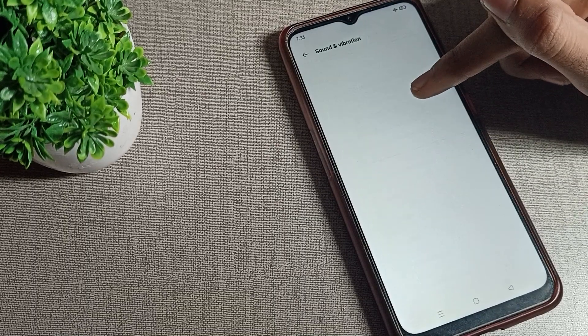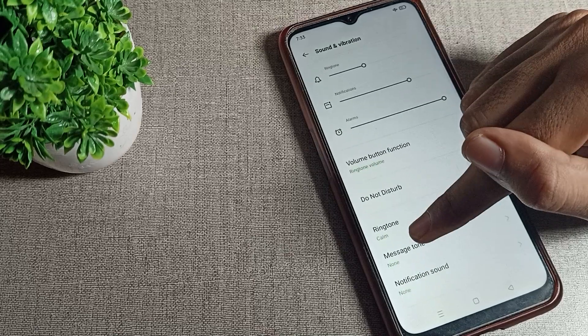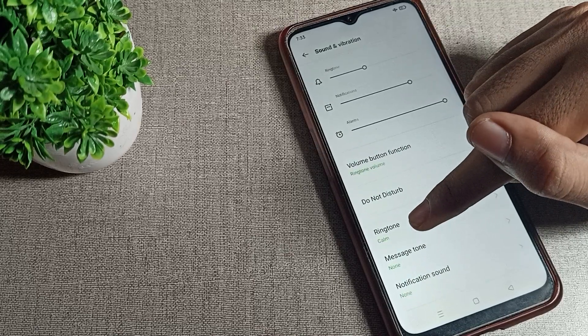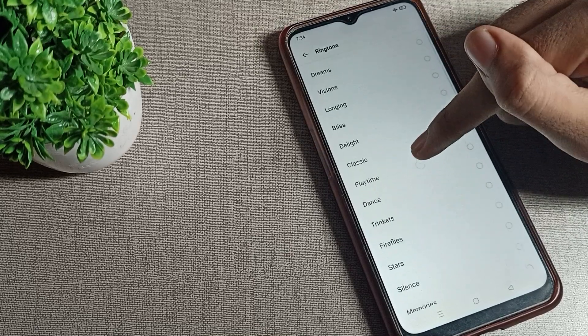Then scroll it. You can see ringtone setting. We will click on ringtone setting where every ringtone